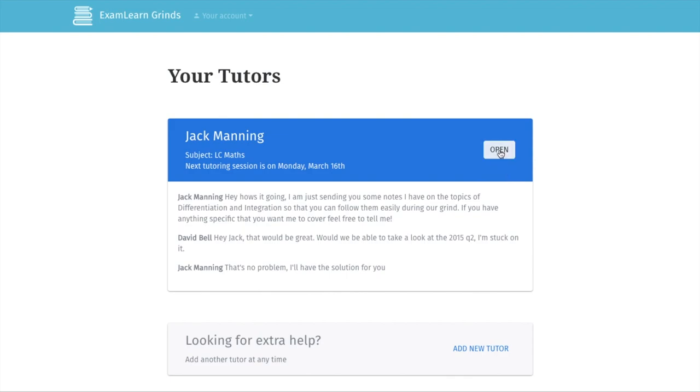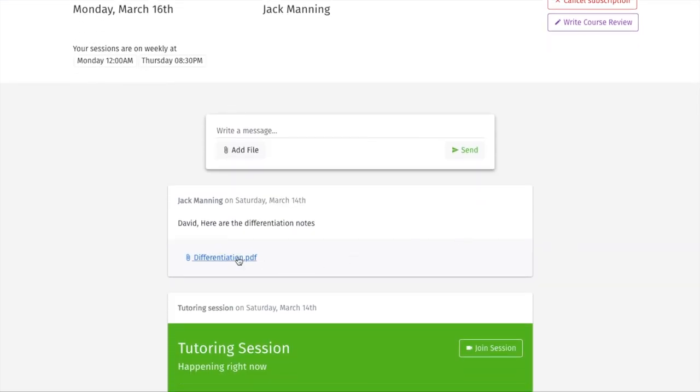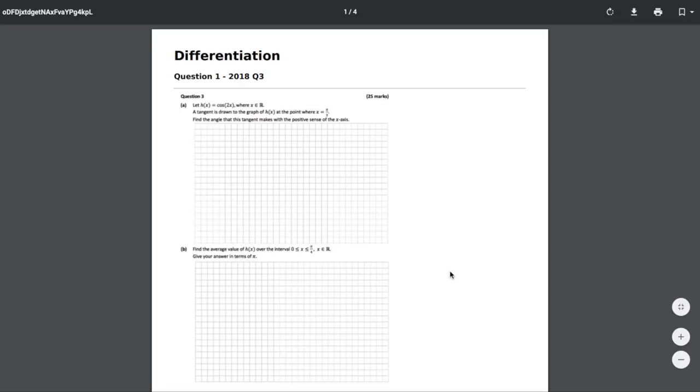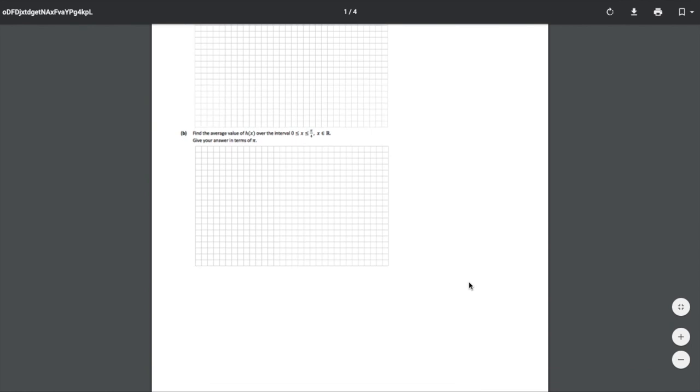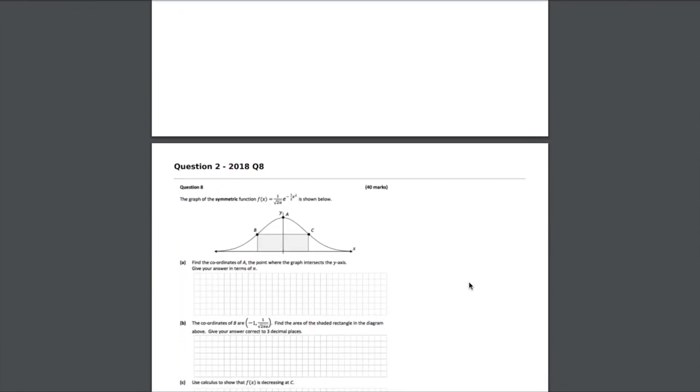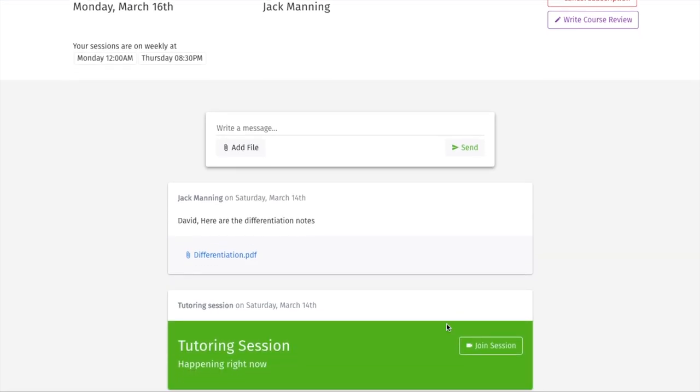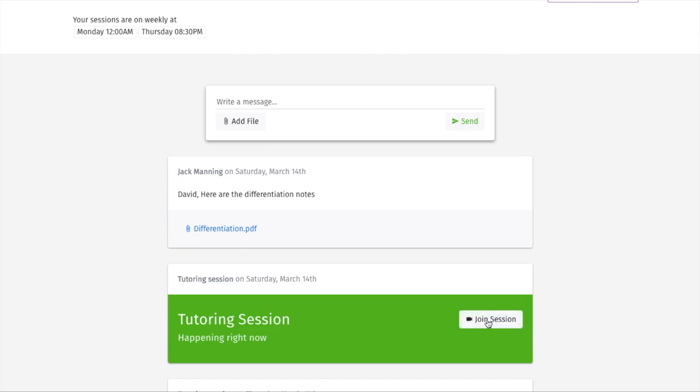Log in to message your tutor and tell them where you need help. They can send notes and other resources to look over before the grind begins. In case you forget something after, you can view recordings of previous grinds as well.